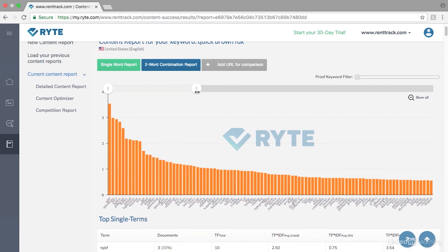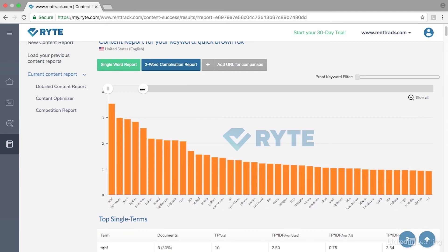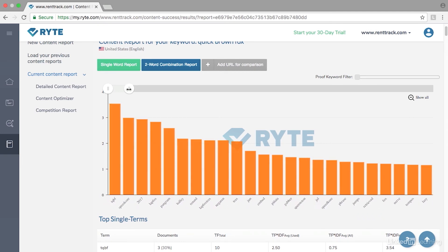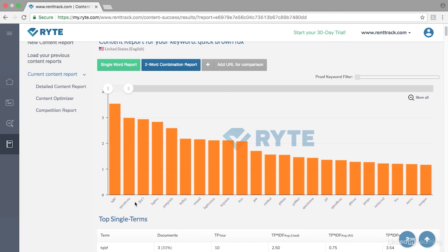At the top you can filter in more concepts, or you can reduce the number of concepts that you see. For all of the pages ranking in the top 10, we can see that they're likely including these additional terms alongside 'the quick brown fox.'